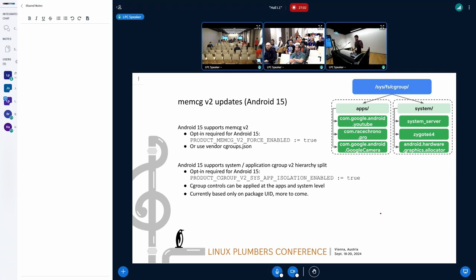So some updates for Android 15. MMCG V2 is open for business. There are two ways to turn it on. It's still opt-in for 15; it will probably be enabled by default for Android 16. You can enable it on a per-device basis with this product flag, or you can use a vendor cgroups.json override.